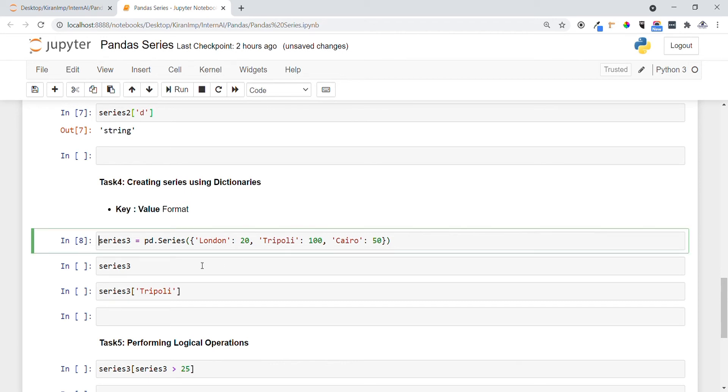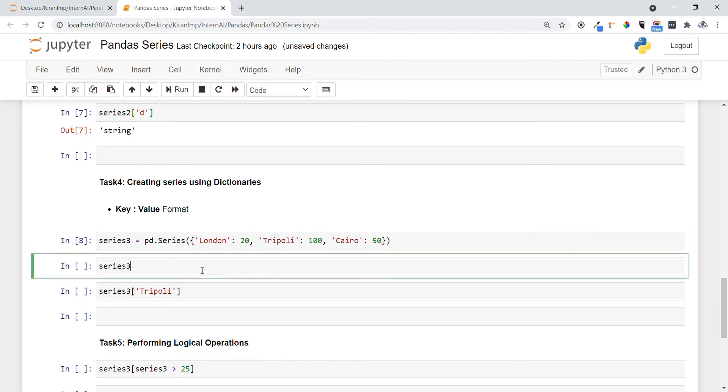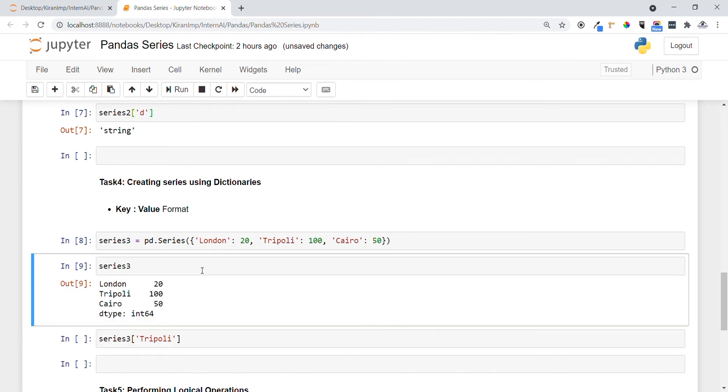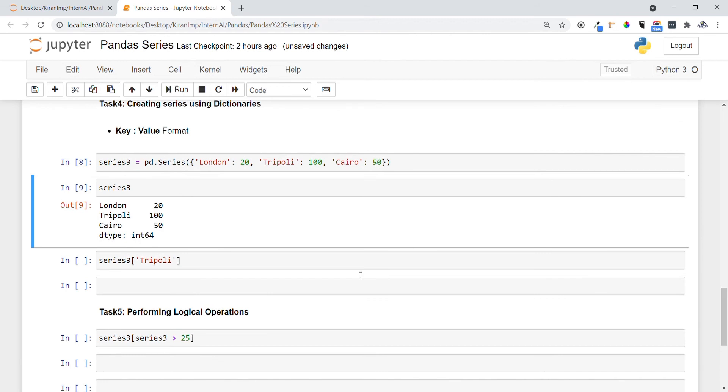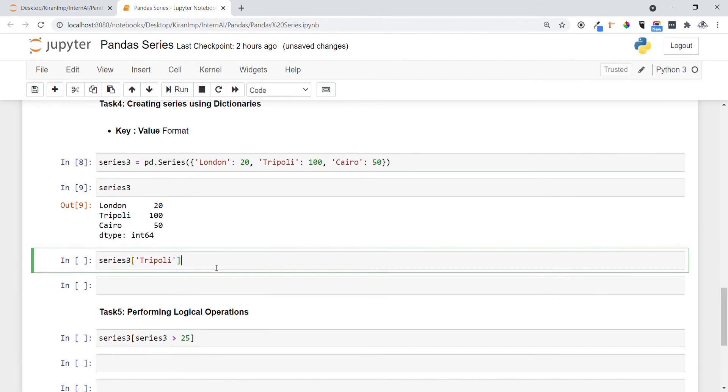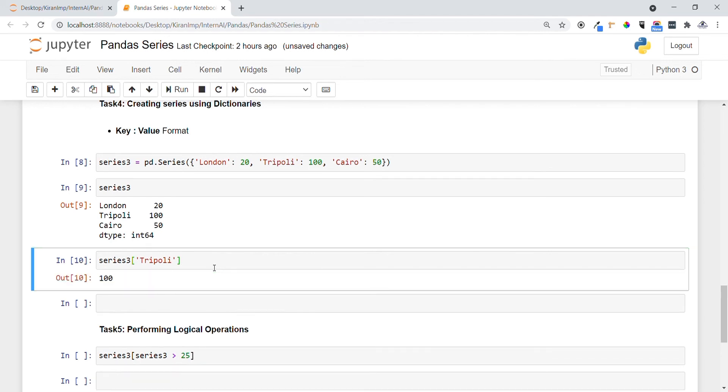Let me print series3 and see what exactly is present. You can see our series has been created. Now let me access any one of the elements in series. This can be done exactly like a list. You can see the value present in Tripoli has been printed here.